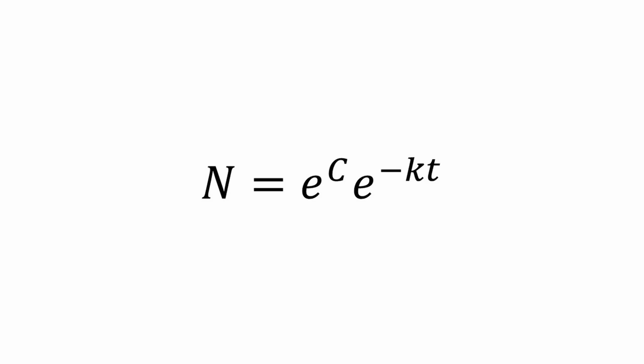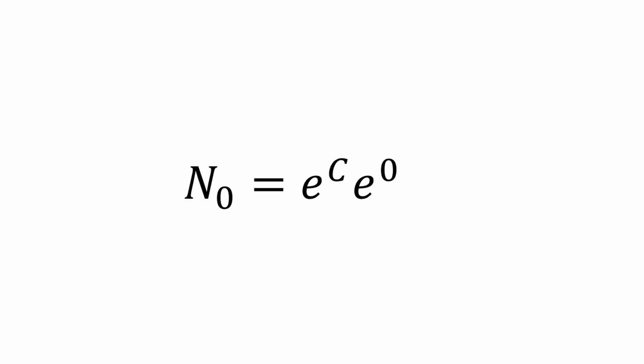We want to use this formula to create another formula for the number of protons we have when time equals zero or when it first formed. So we plug in zero for t and we get N at times zero equals e to the C times e to the negative k times zero. Anything multiplied by zero equals zero. So we get N at times zero equals e to the C times e to the zero. Anything raised to the zero power equals one and anything multiplied by one is the original number. So we get N at times zero equals e to the C.